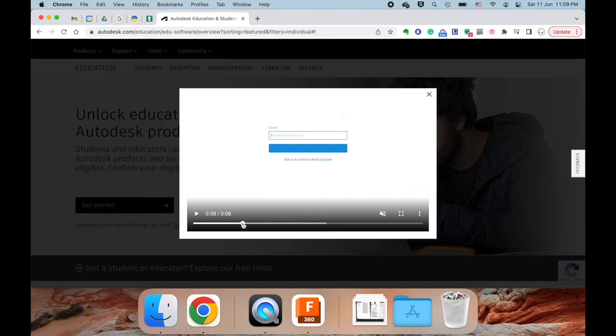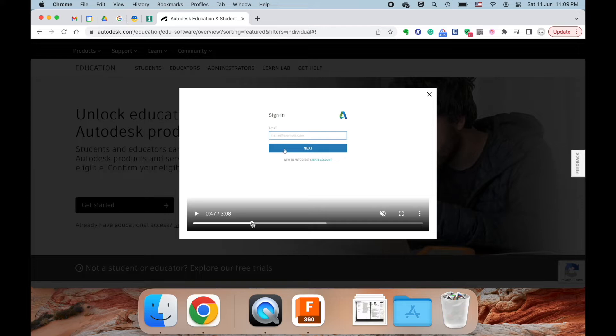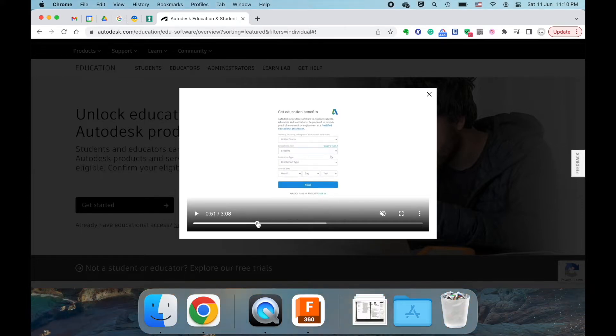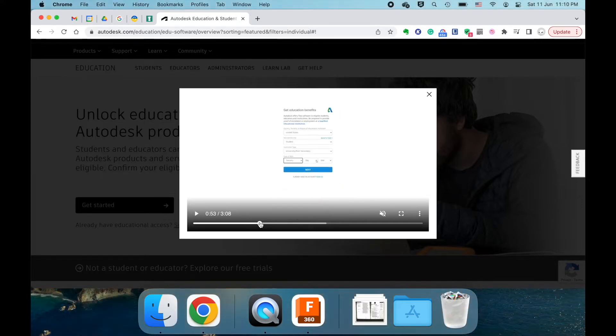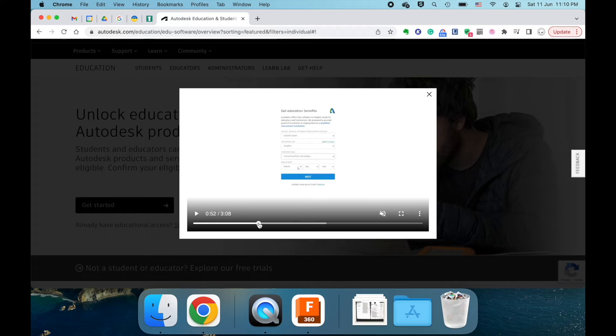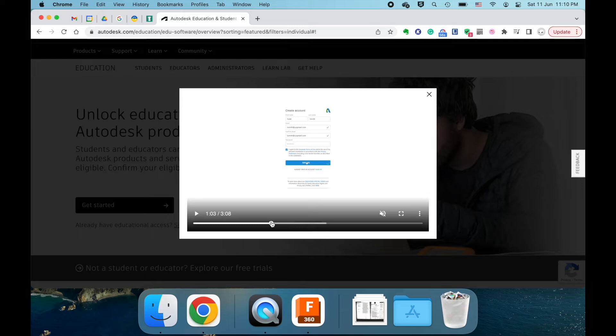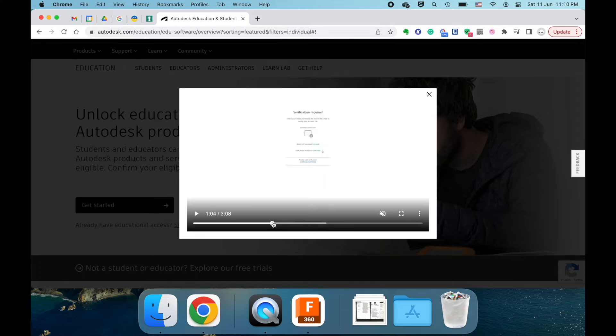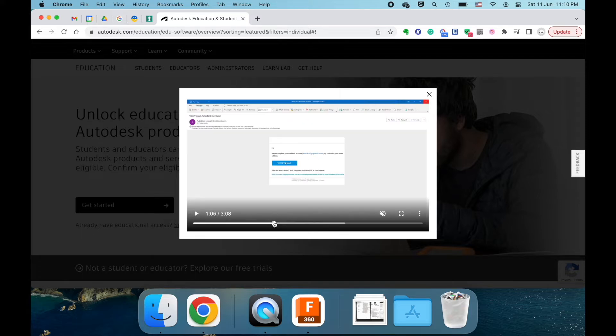You should put in your school email address for your email. Say we're in Singapore, we're a student. For institution type, put high school or secondary school, and then put your actual date of birth in there. Create account, put in your name, email, confirm your email. For your password, it doesn't have to be your school password, just use what works for you, agree with terms and conditions, etc., for your account.